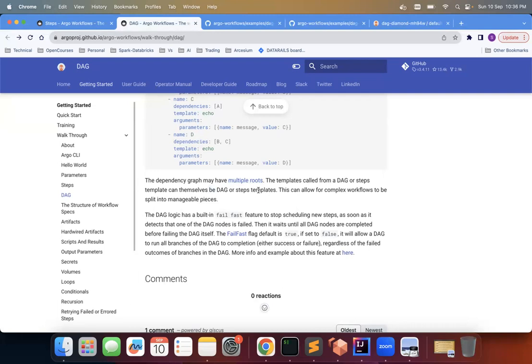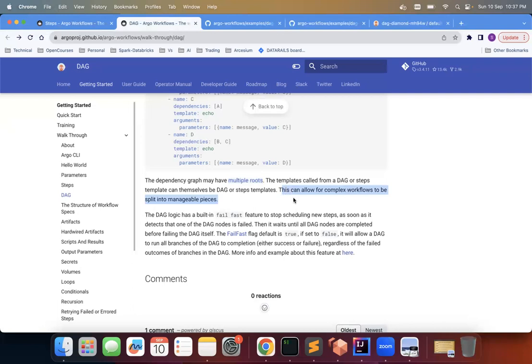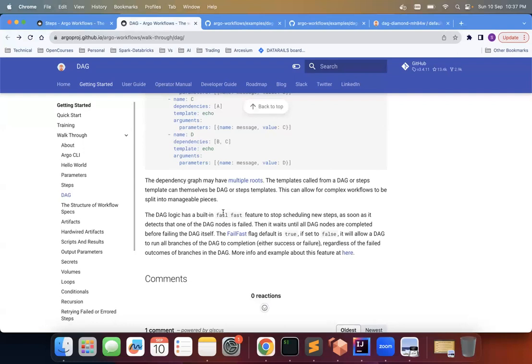Basically what it's saying is you can have one DAG being called from another DAG, or one set of steps being called from a set of steps. It's like a workflow having another workflow in between. So that's what it means. So this way you can compose complex workflow pieces and it also has a fail fast feature. If something, some step fails, then will it execute the subsequent steps or will it fail the workflow at that time itself.